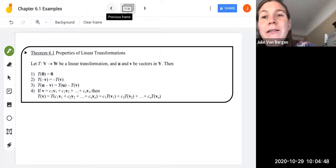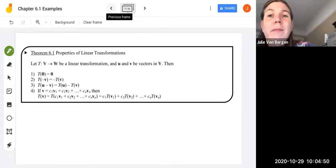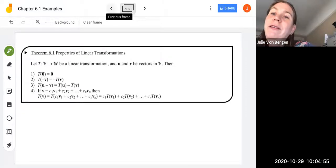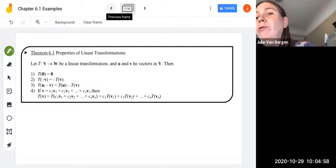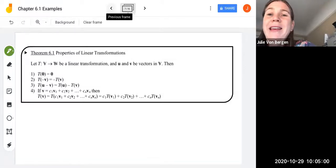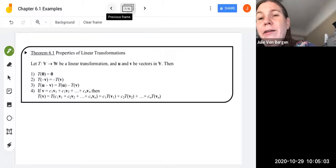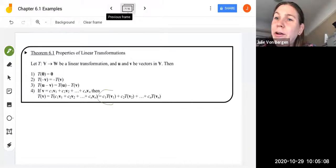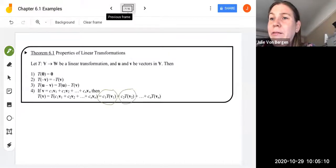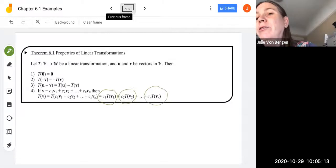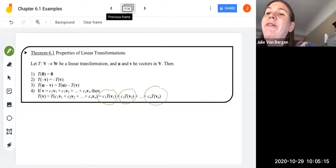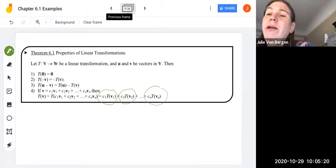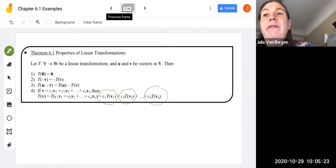The fourth property is that if V is a linear combination of V1 through VN — meaning V equals C1·V1 plus C2·V2 plus all the way through CN·VN — then T of V equals each scalar multiplied by T of the corresponding vector: C1·T(V1) plus C2·T(V2) all the way through CN·T(VN).